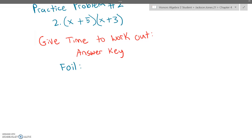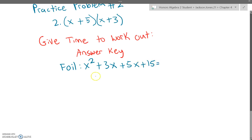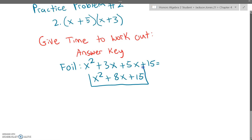For Paris problem number two, you want to start out with FOIL. First times first, which is x squared. Outside times outside, which is plus 3x. Inside times inside, which is plus 5x. And last times last, which is plus 15. Now add those up: x squared plus 8x plus 15 — that will be your answer.